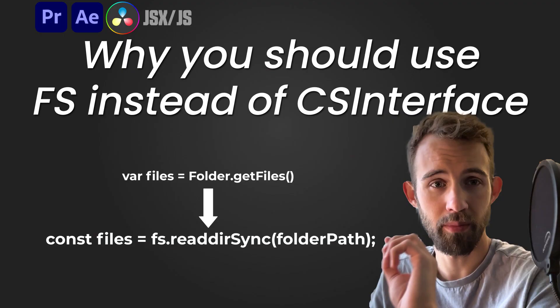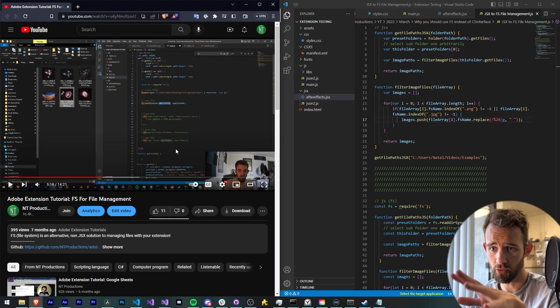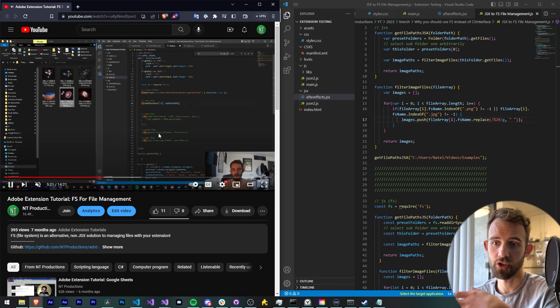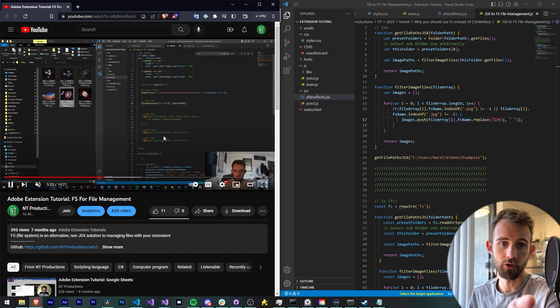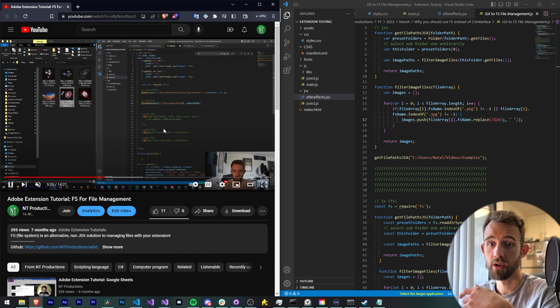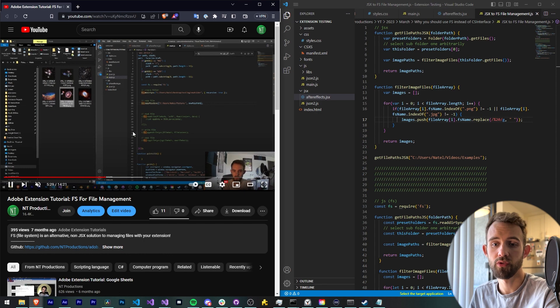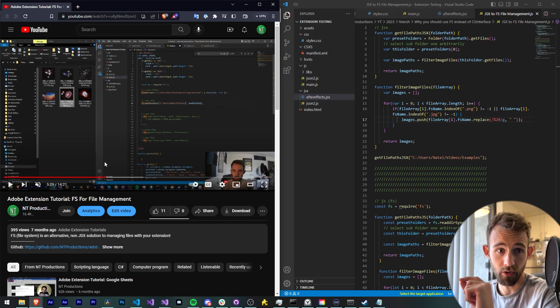Hello everyone and welcome to this tutorial. Today I'm going to be teaching you about why you should use File System, or FS, the built-in Node.js module, to manage all of your files and folders instead of something like CS interface or JSX. I have made a tutorial before on the more specifics of using FS, such as reading directories, making directories, or reading and writing files. Make sure you check that out if you haven't already.